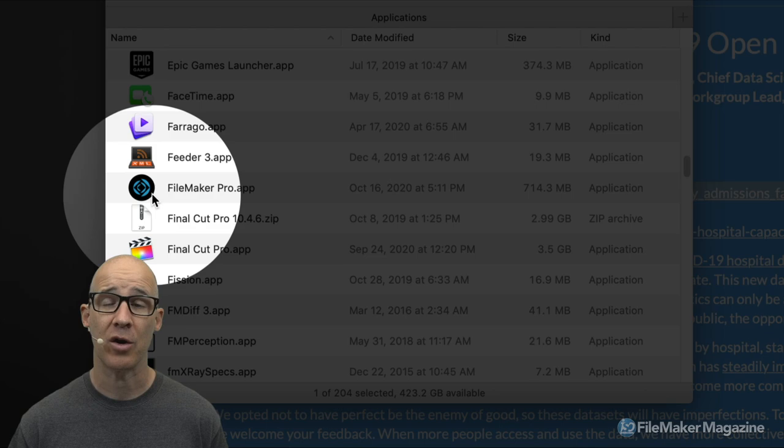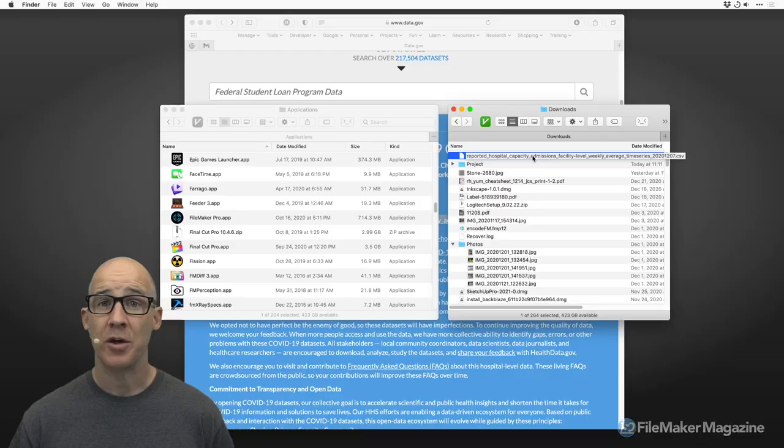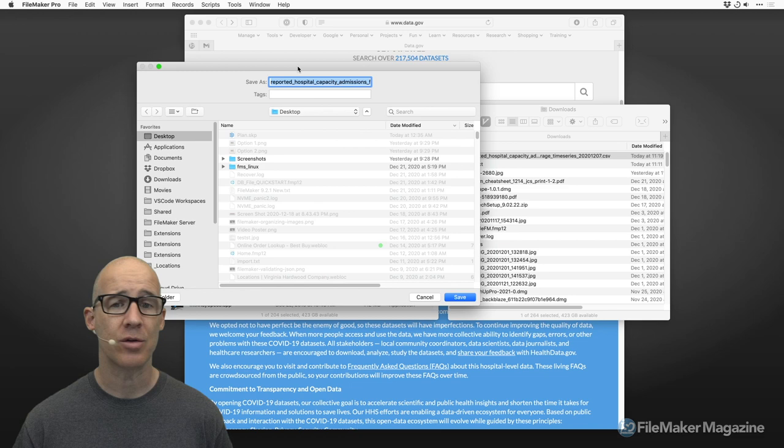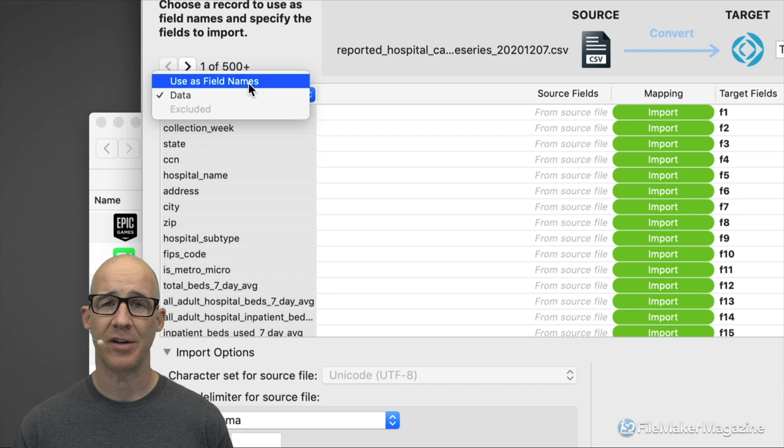I've got two folders: my application folder with FileMaker, and my download folder where the file downloaded. You just drag that right onto FileMaker and it will come up with the dialog prompt to convert it. I'll go ahead and throw it right on my desktop here, click save, and with the import dialog all you have to do is choose the option 'use as field names.'